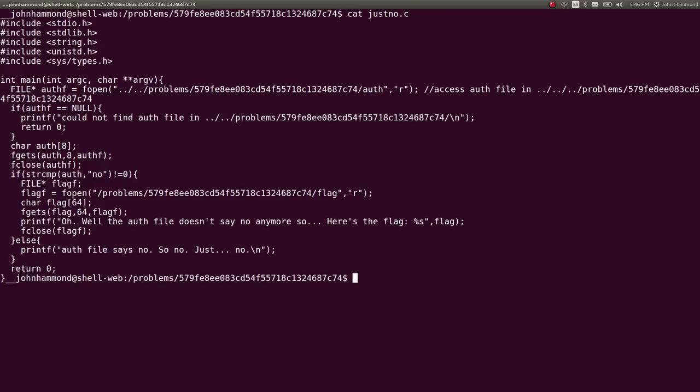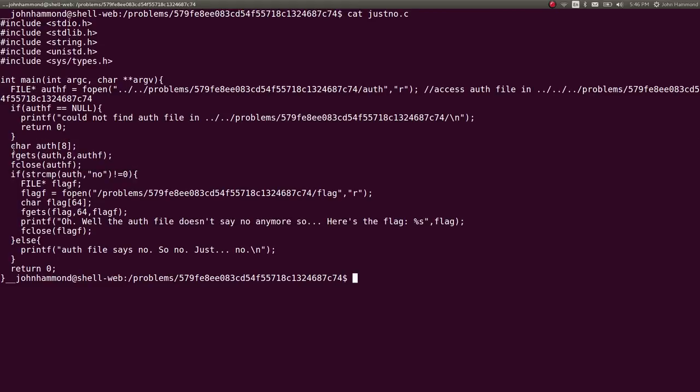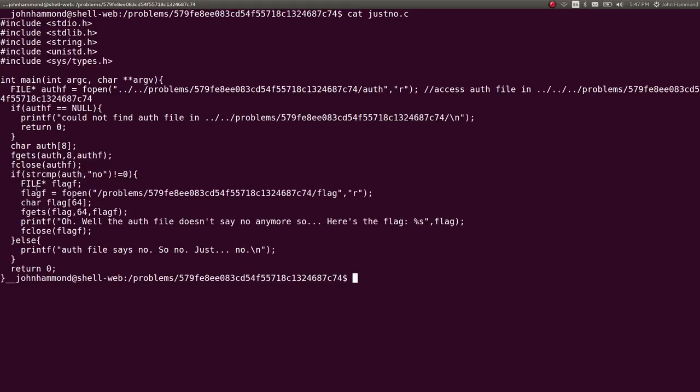It's trying to read out of that file in a variable auth. It's a string, character array of eight characters. So it determines if it has the word no in it. If it's not equal to no, it will give you the flag. Read the flag file. Perfect. Now that's using an absolute path. So that should give you the real flag and it reads out of it.